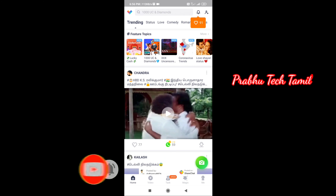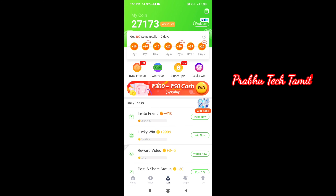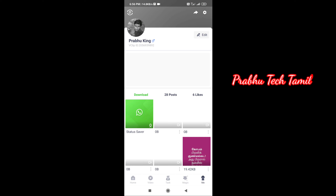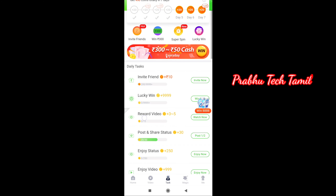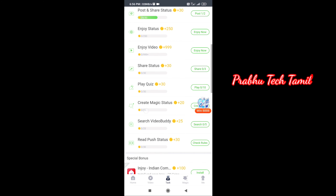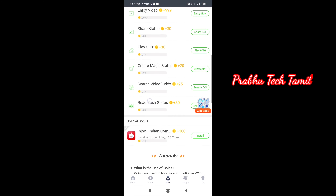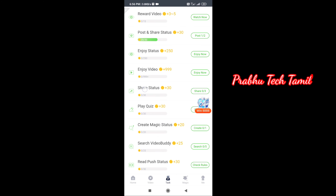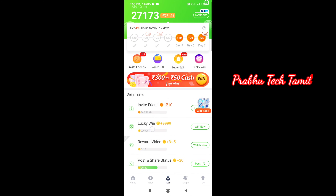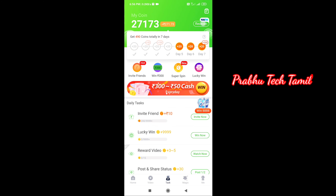In our list, the first application we will look at is the Task App. We will see the interface of this application. You can sign up using your Google account or Facebook. You can get the same payment methods and check this app daily, including watching videos.